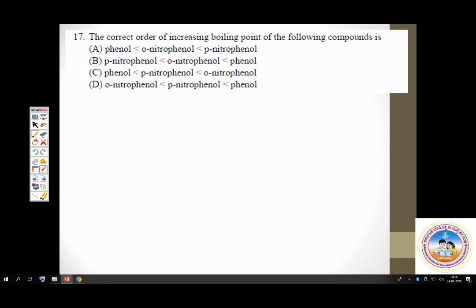Question 17: the correct order of increasing boiling point between phenol, ortho-nitrophenol, and para-nitrophenol. Higher the molar mass, higher the boiling point. So both ortho-nitrophenol and para-nitrophenol will obviously have a higher boiling point than phenol. Phenol must be the lowest.